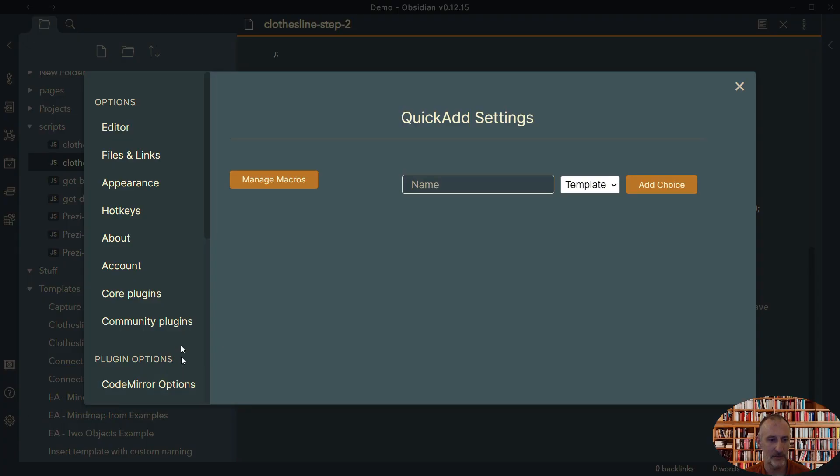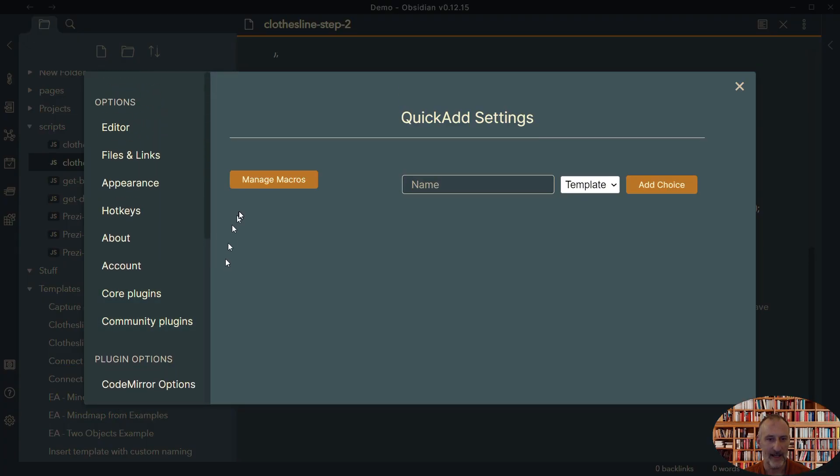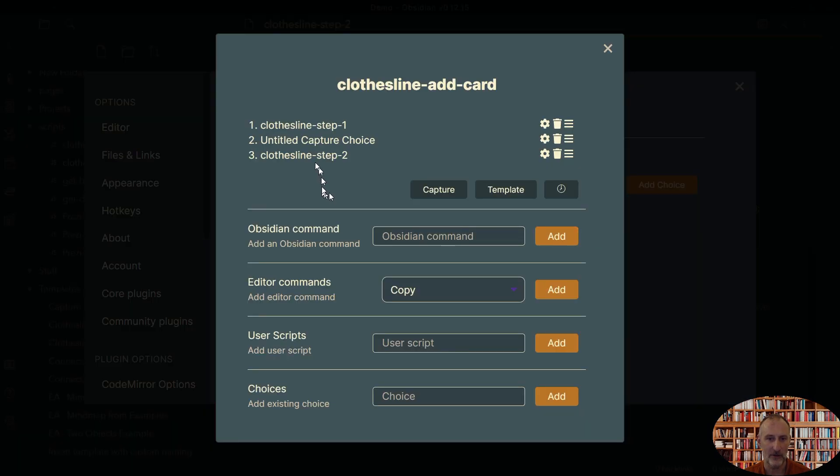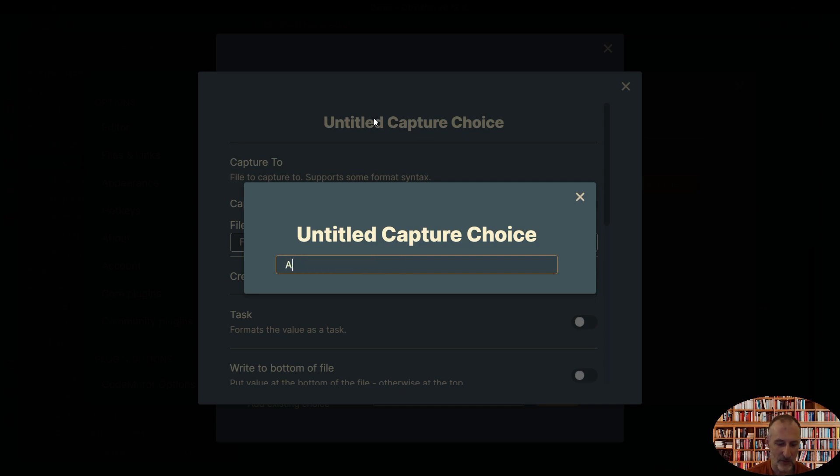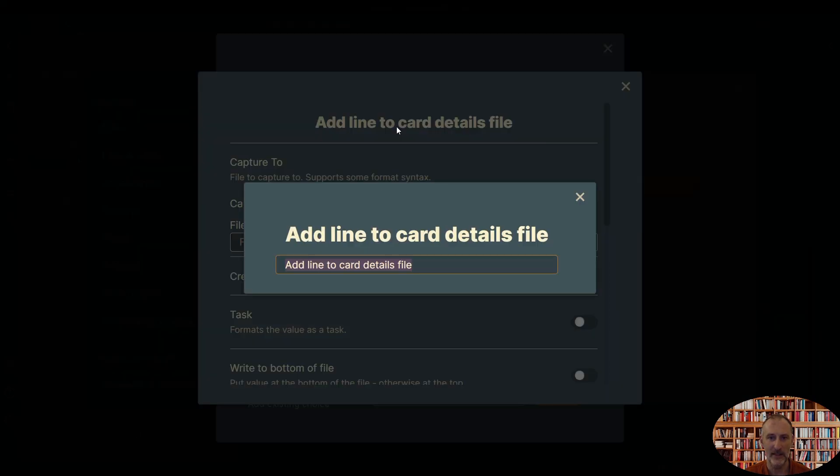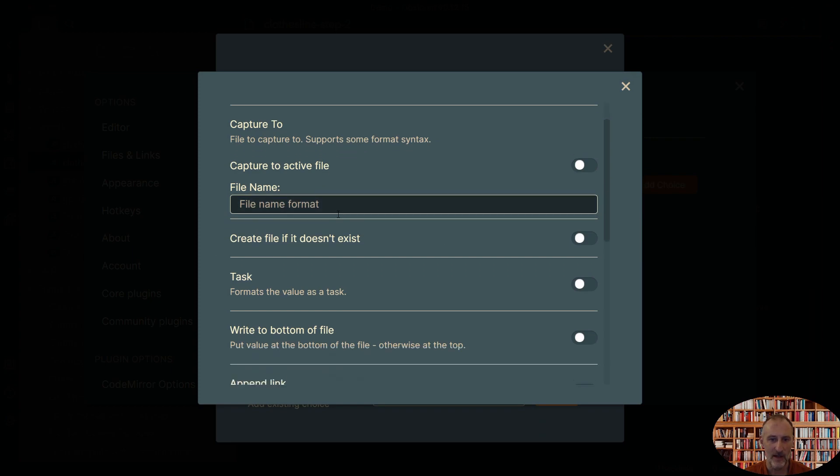So now if we come to our quick add configuration, I come to my macro and I configure this macro. This one I explained. This one we need to add our custom script here. So this is going to be add a line to card details file. So that's going to be the title. The way you change the title is not first into it. If you need to click on it and then the edit box comes up.